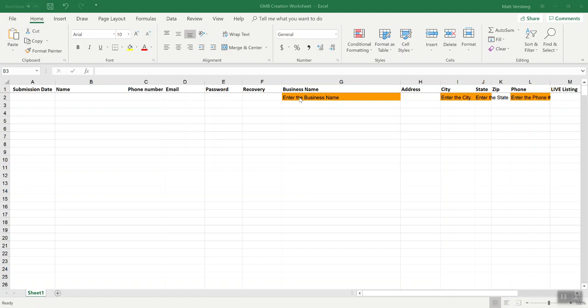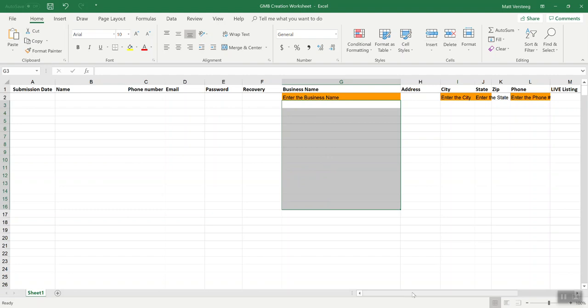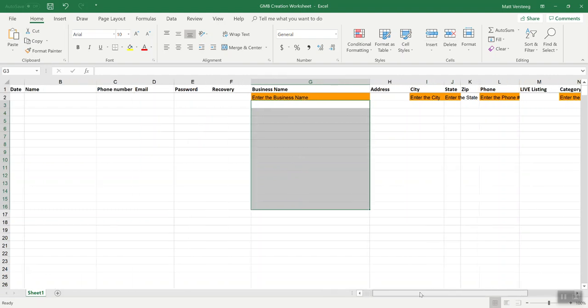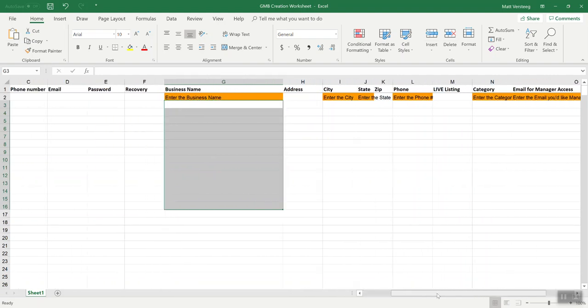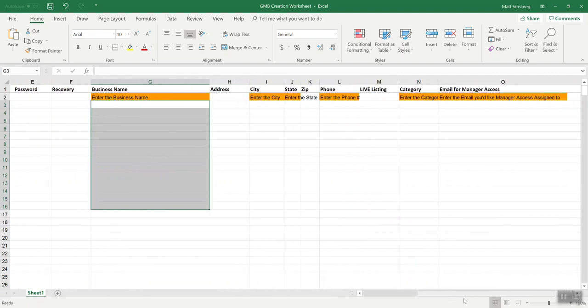Where it says 'Enter the Business Name,' you're just going to add your business names in this column right below it, and then do the same thing for all the other columns highlighted in orange.